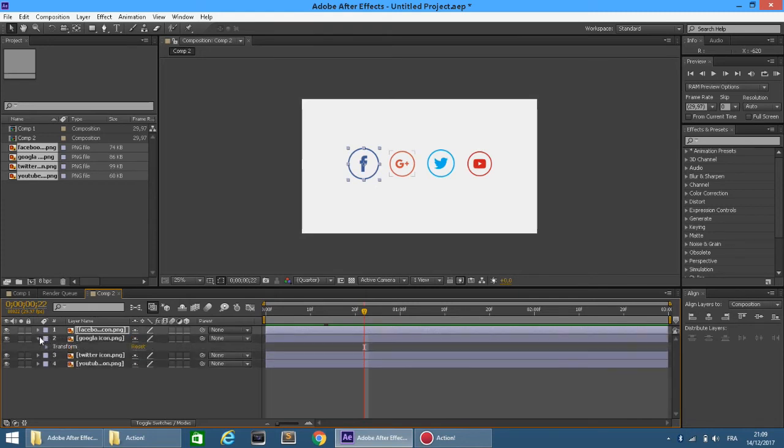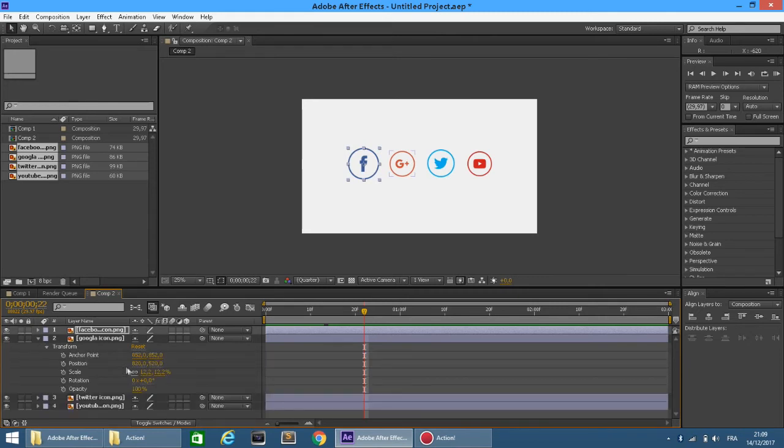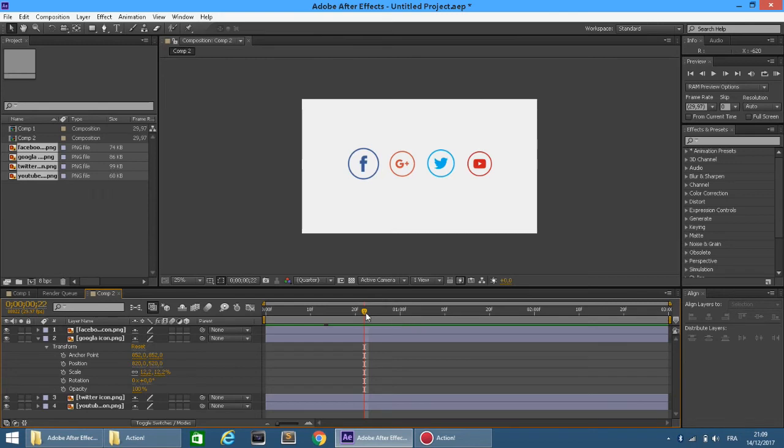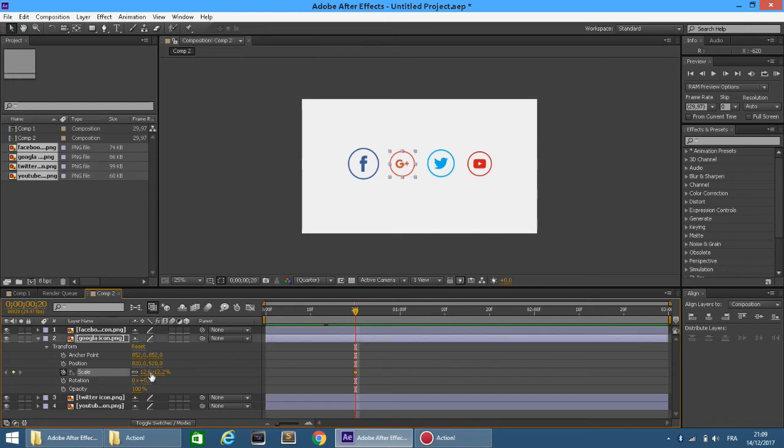Nice, now let's do the same thing with the other icons.